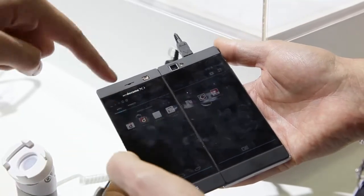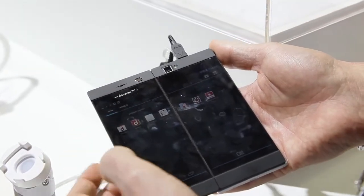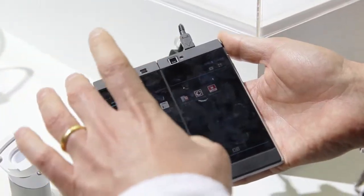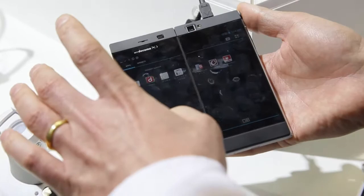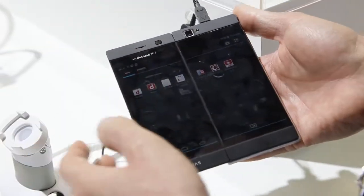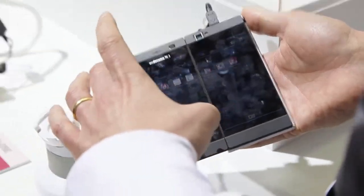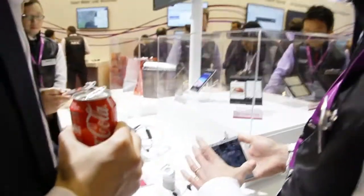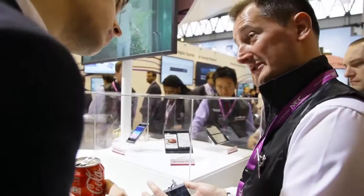What is the resolution of each screen? Each screen is QHD. Each one is 4.3 inches, and together we've got 5.6.